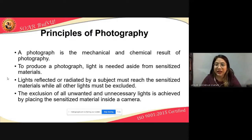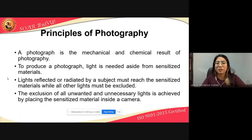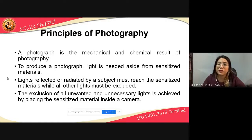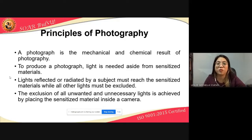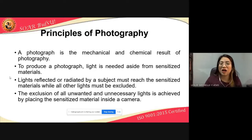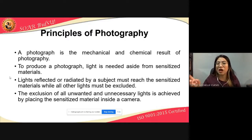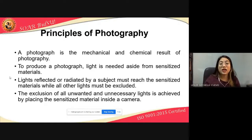To produce a photograph, light is needed aside from sensitized materials. If you remember what we discussed last time about the definition of photography, we cannot take a picture without light. Imagine a dark place — walang light, madilim nga. You cannot capture any subject or any picture without light. But if there is even a little light, then you can get an image.